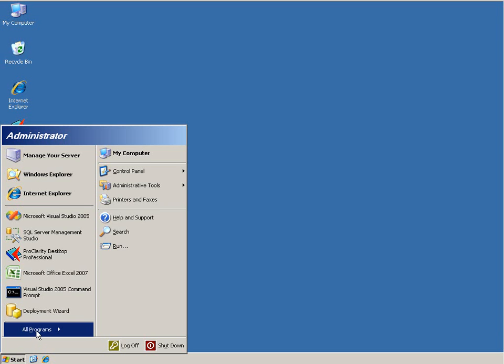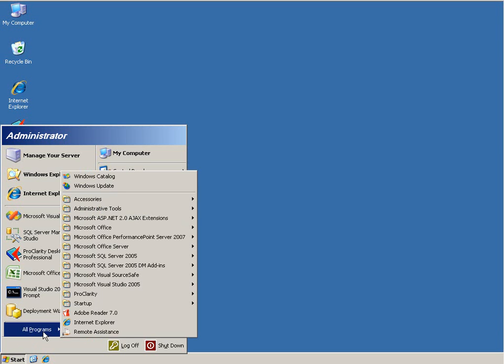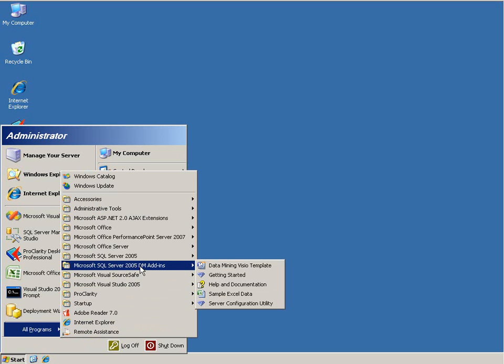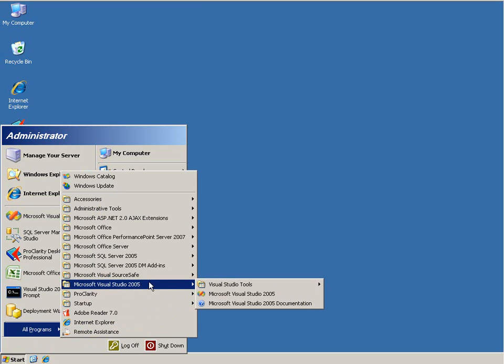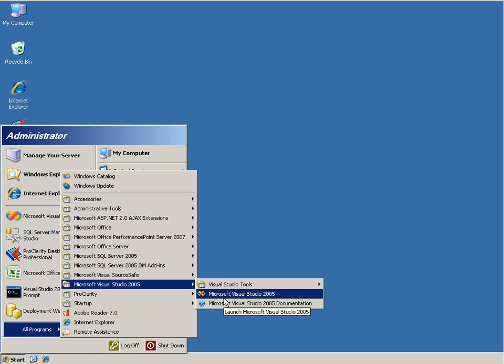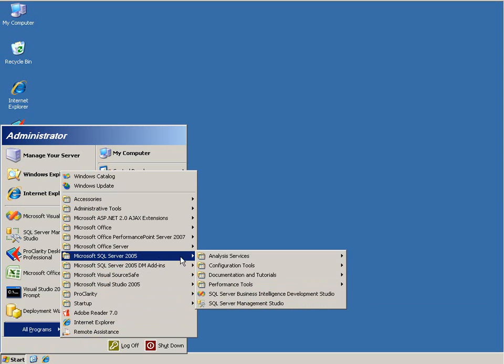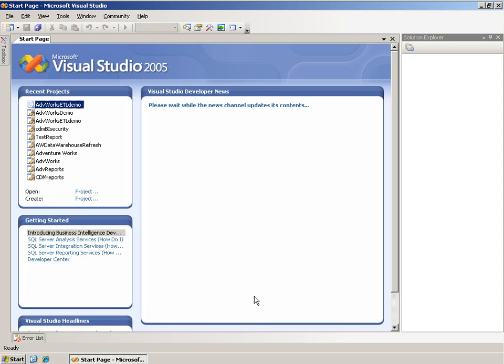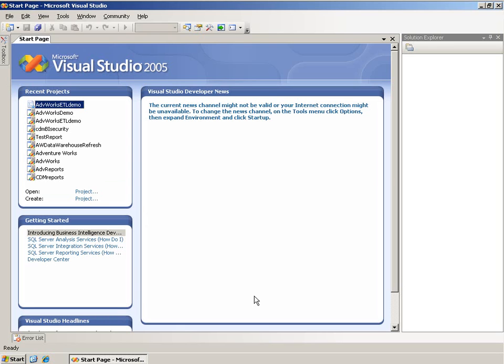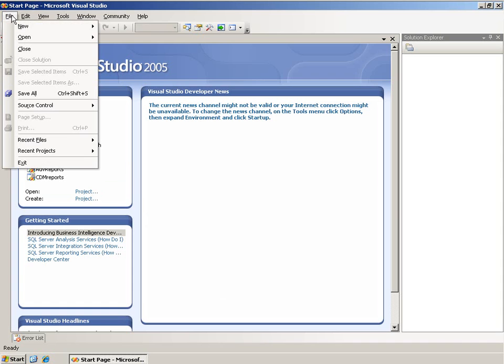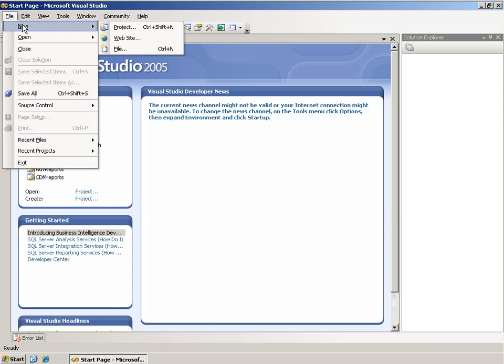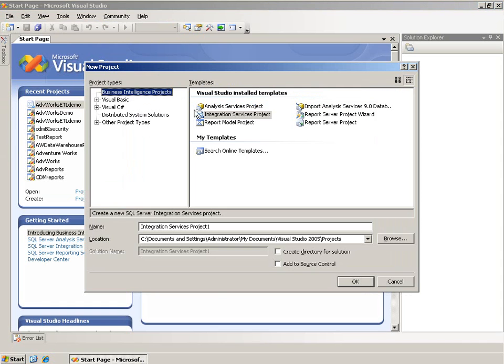The first thing I'm going to do is go to all programs, and BI Dev Studio is just Visual Studio. I could actually go to Visual Studio and launch that, but also under SQL Server you see SQL Server Business Intelligence Development Studio. Same product. Within the environment, if I go up to File, New, Project, you'll notice that the first list of project types here is Business Intelligence Projects.